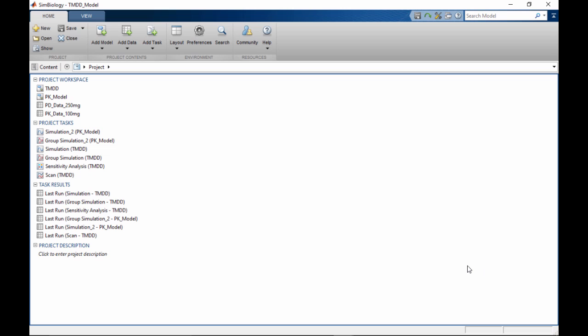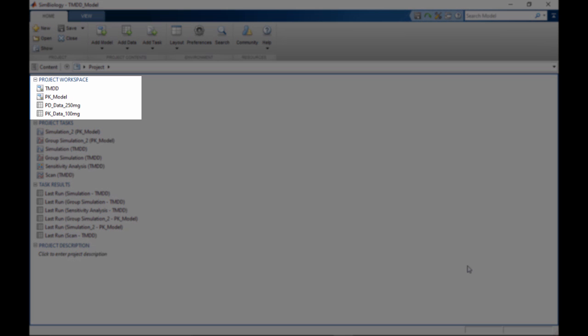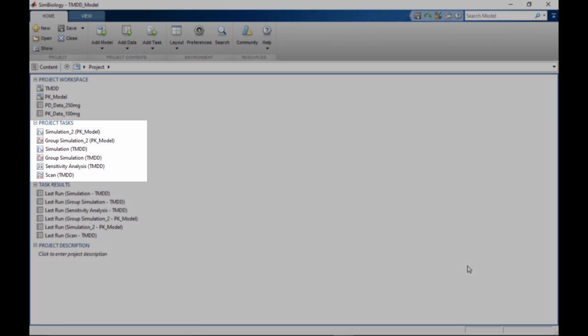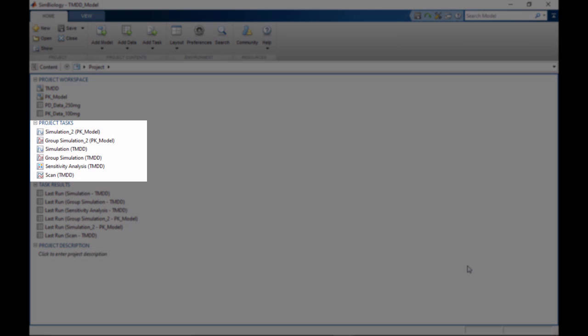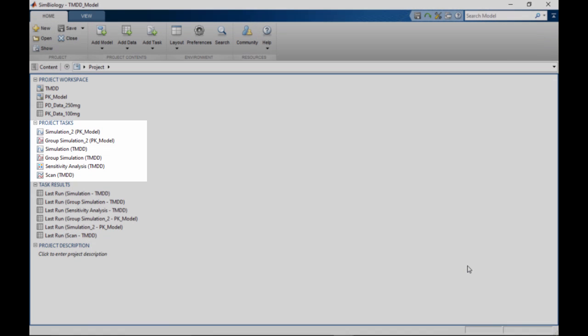The project page provides a structured overview of the project content. This content is categorized into three groups. Workspace groups together models and imported datasets. Tasks are analyses such as simulation, parameter estimation, and sensitivity analysis.